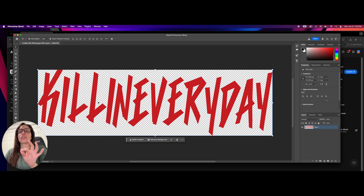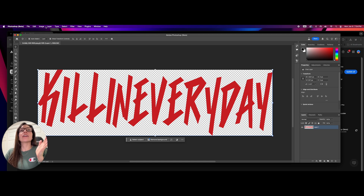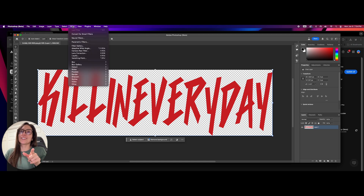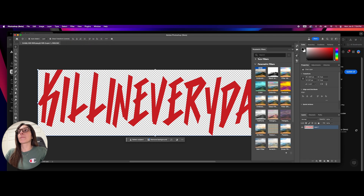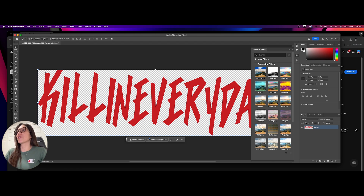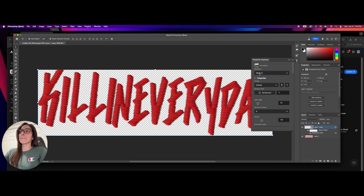We are in Photoshop Beta. We have our first image. We go to the top — we have File, Edit, Image, Layer, Type — so we're going to go to Filter. You're going to hit Parametric Filters. Here are the filters, and all you're going to do is hit Embroidery. Watch it convert.